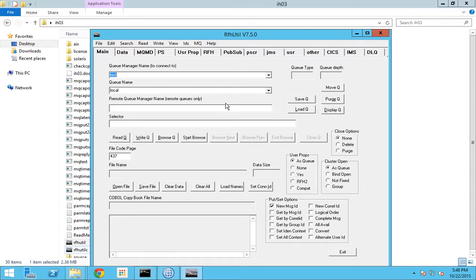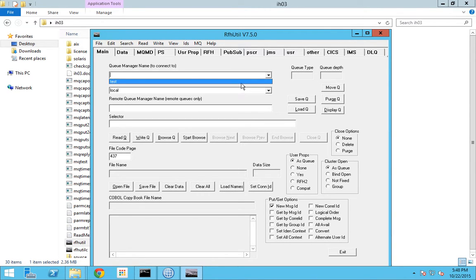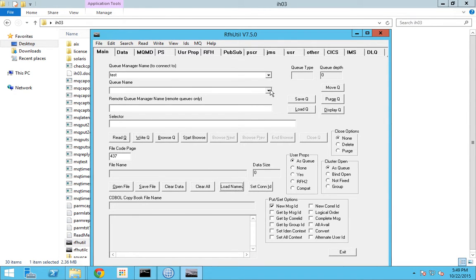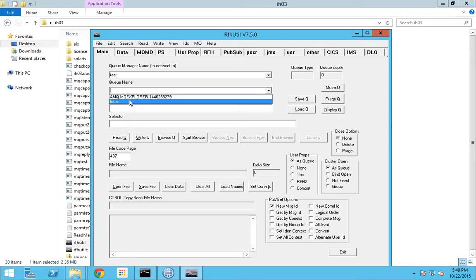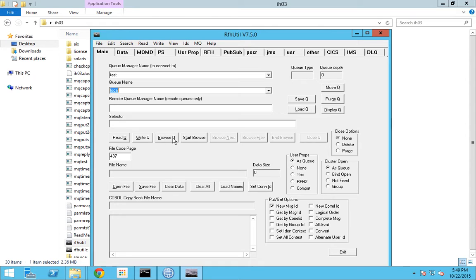If you want to write or read messages from a queue on a remote server, you should be using RFH Util C, which stands for RFH Util Client. Now 'test' is the only queue manager available in this local server, so it is the only one listed. You should press 'Load Names' so that all the queues get loaded. I can see that the queue 'local' which we created is being listed here.